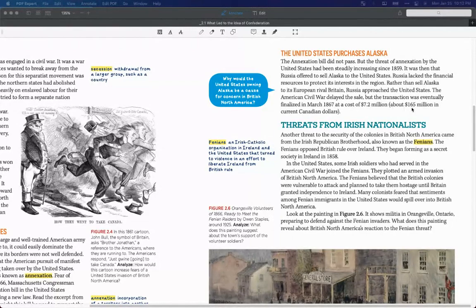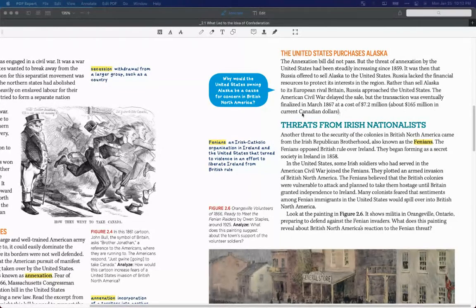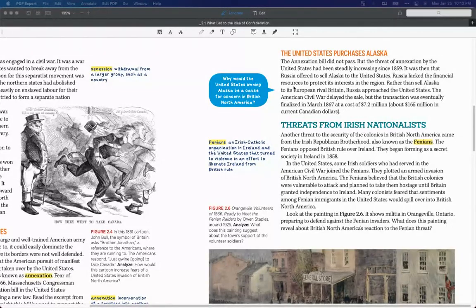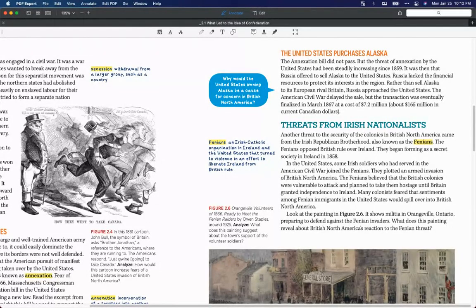Which is about $165 million in current Canadian dollars. So why would the United States owning Alaska be a cause for concern in British North America?